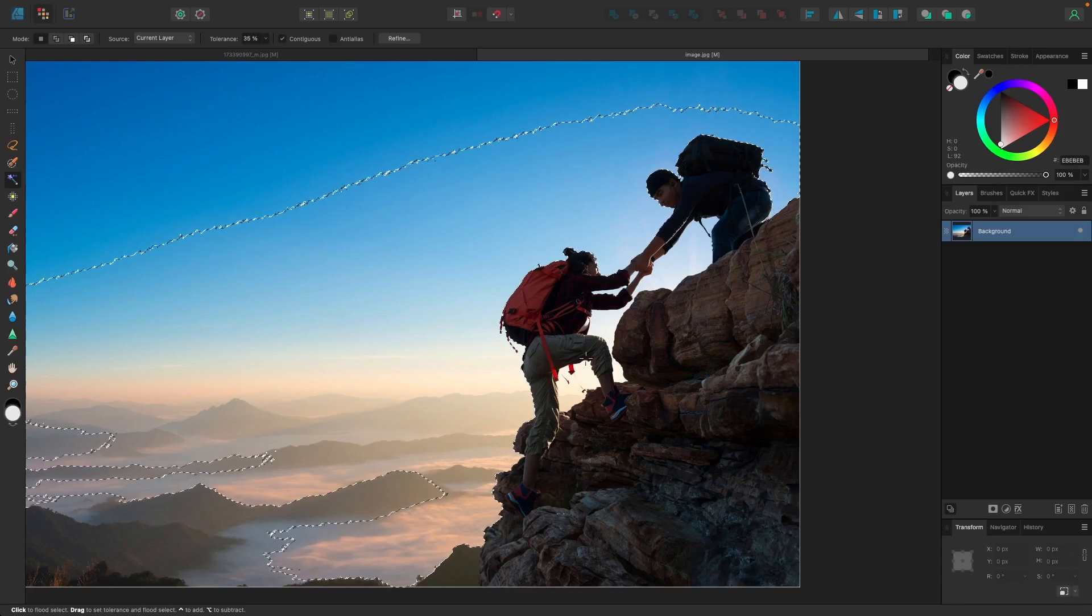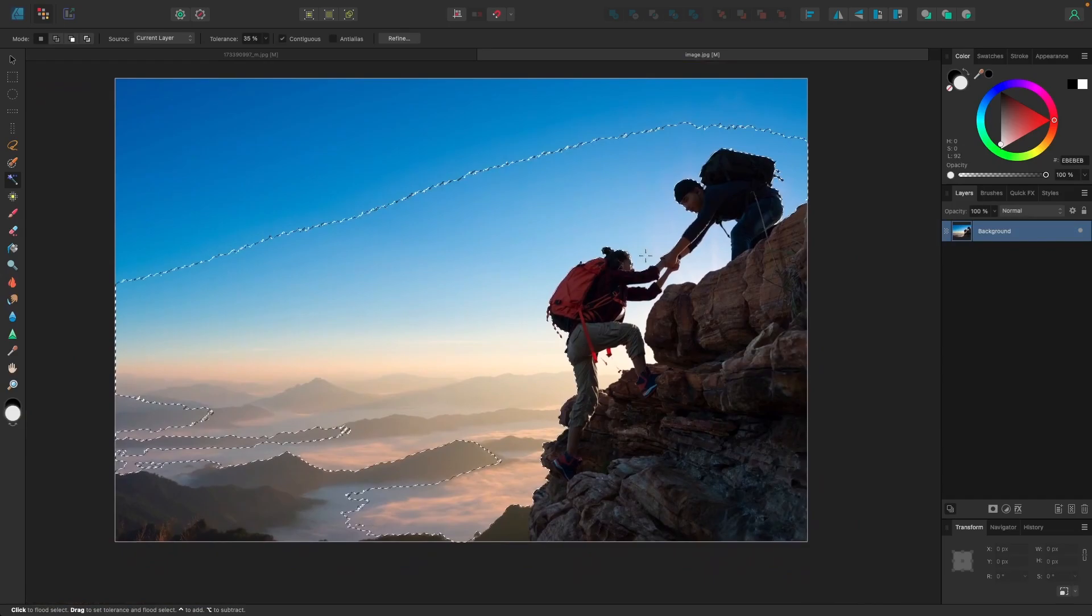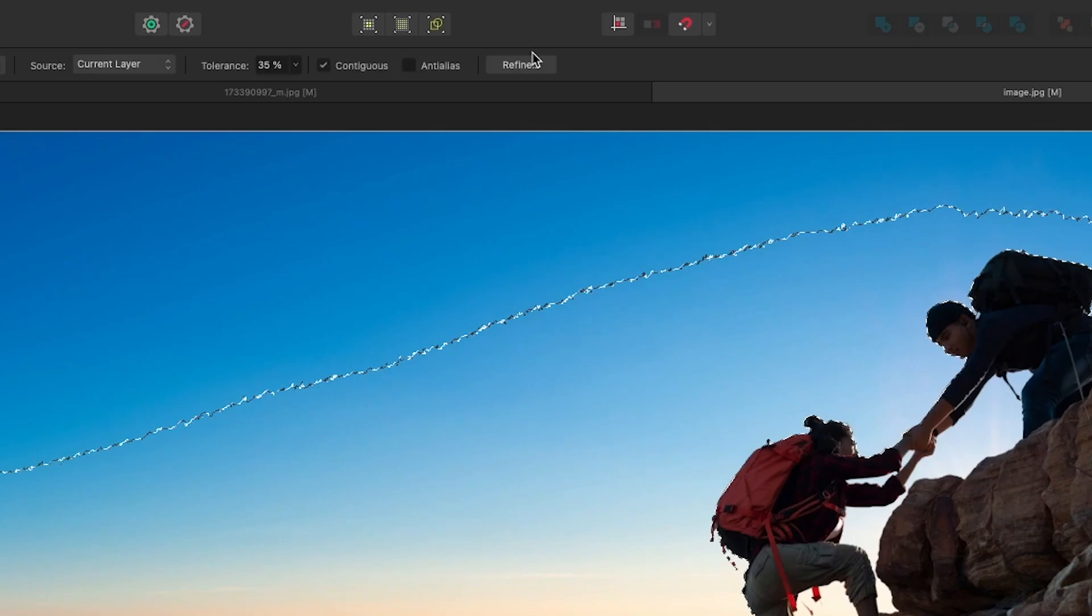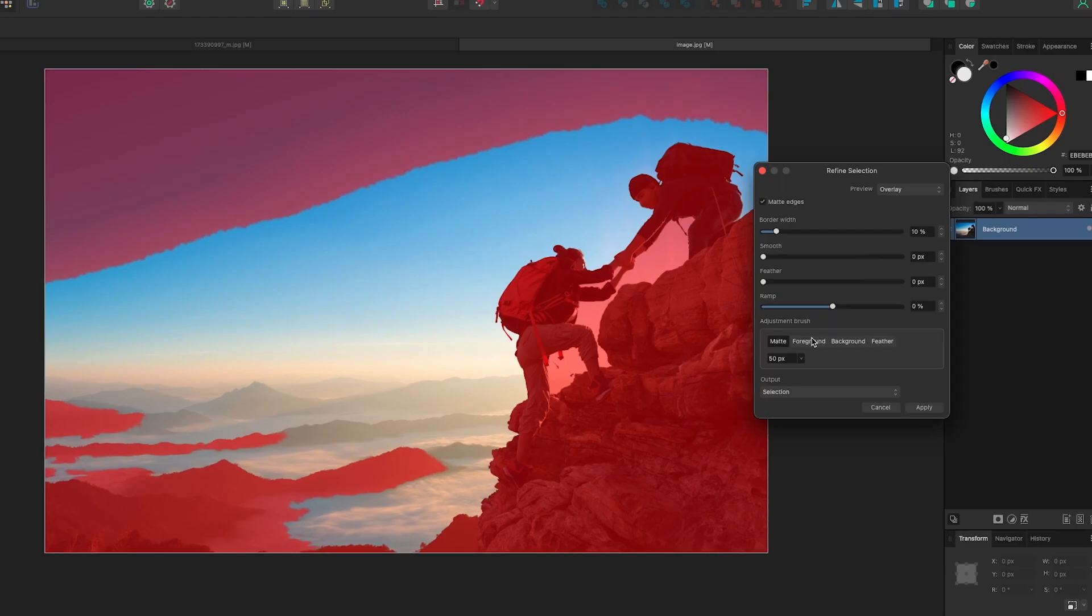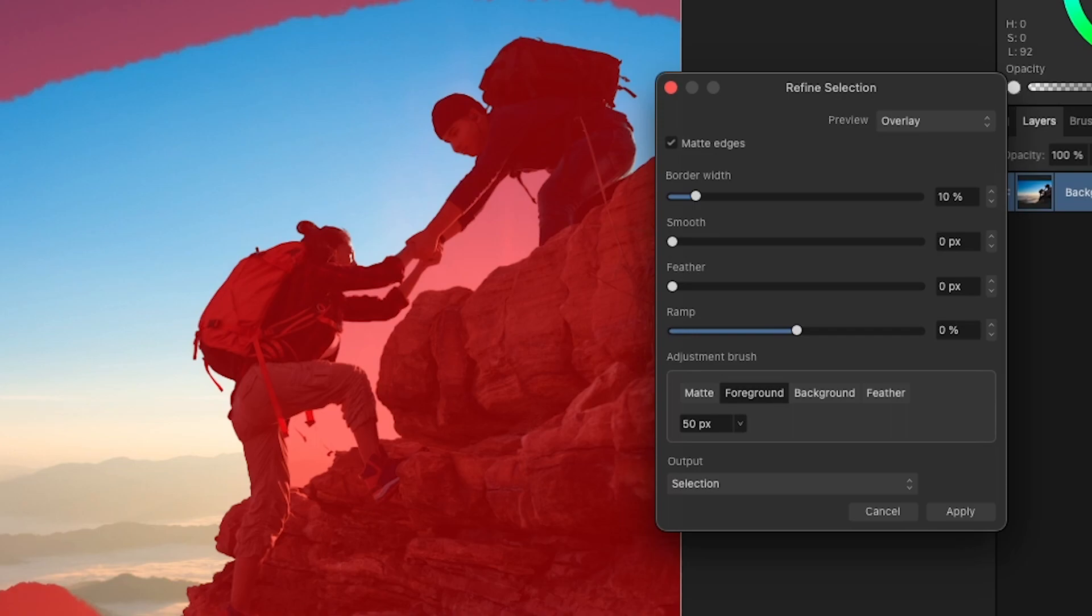Now it did a good job selecting the edges of my subject, but it didn't get the rest of the background. That's okay though, because what we could do now is come up here to where it says Refine and click on that. In the Refine menu we have these two options: Foreground and Background. Foreground represents the selection that we just created or the negative space here, and Background represents the red area, which is the area outside of the selection.